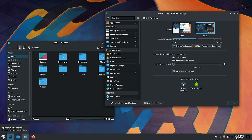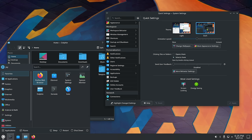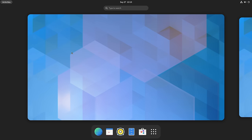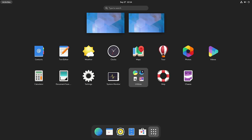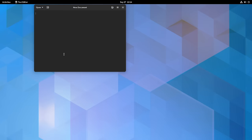I'll start off by talking about what a desktop environment is in the first place, and then I'll give you some examples of the more popular desktop environments out there. I'll show you GNOME, KDE Plasma, Cinnamon, and maybe something else as well. I can't wait to get started because Linux desktop environments are really cool.